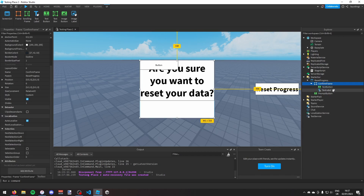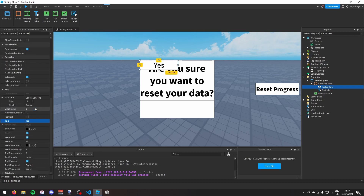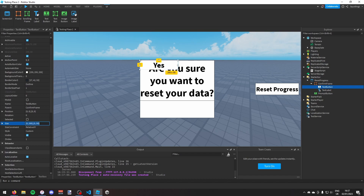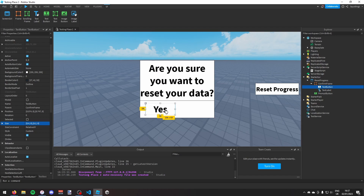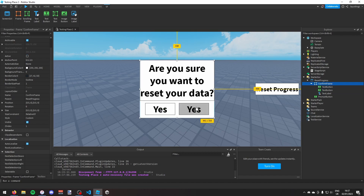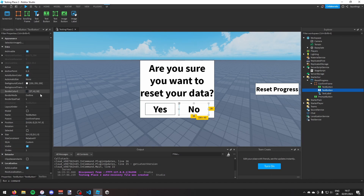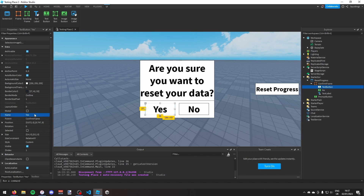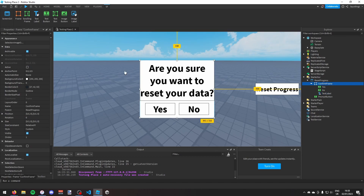I'll add two TextButtons — one for yes and one for no. I'll enable text scaled on each, set both sizes to 0.4, 0, 0, 0.2, 0, duplicate one with Ctrl+D, then change one's text to 'No'. I'll name them 'Yes' and 'No' respectively so we can tell which one has been clicked.